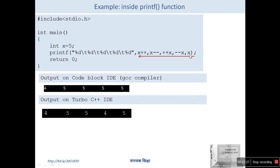In GCC, which is an optimized compiler: x starts at 5, then it is decremented to 4, then incremented to 5, then post-decremented — so here it is 5, and due to the flag of post-decrement the value becomes 4. When the pointer reaches that argument, it prints 4.